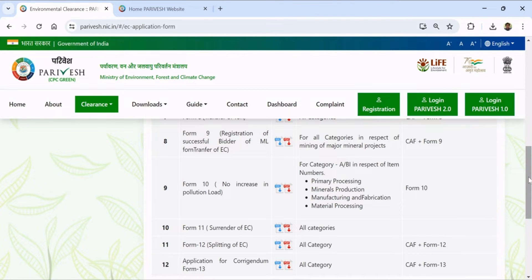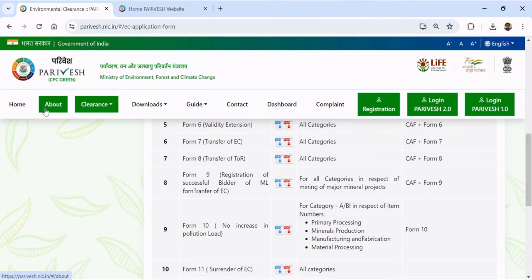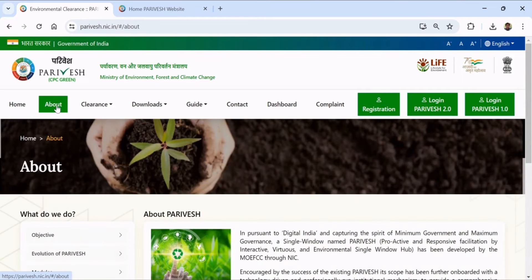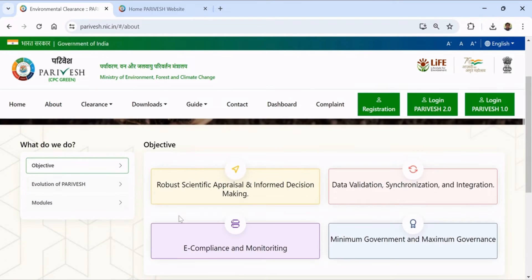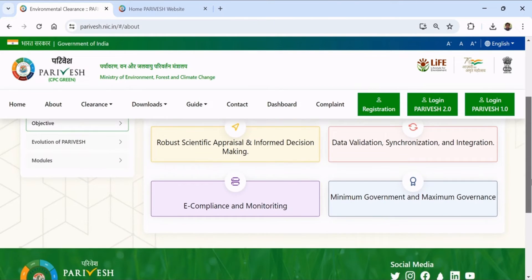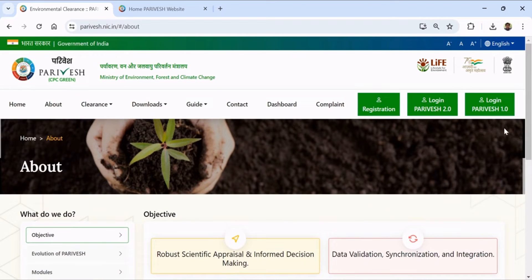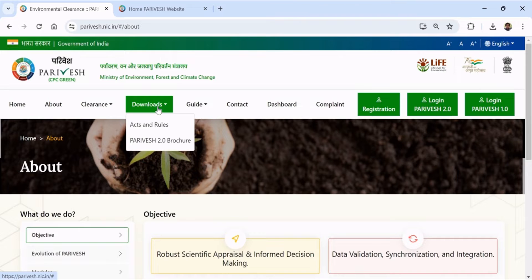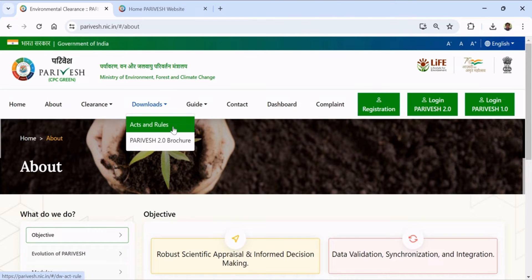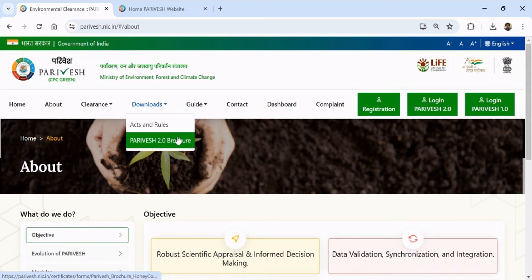The objective of the portal has four components: robust scientific appraisal and informed decision making, data validation synchronization and integration, e-compliance and monitoring, and minimum government and maximum governance.